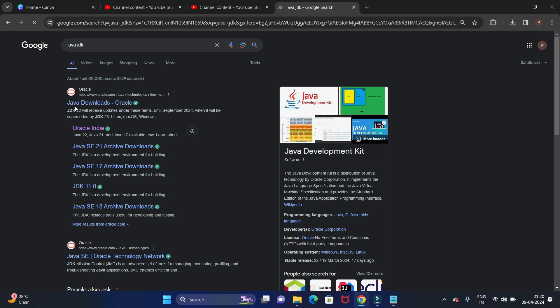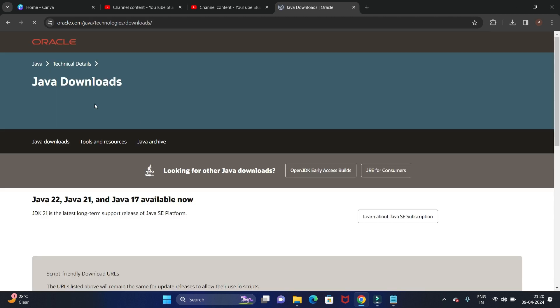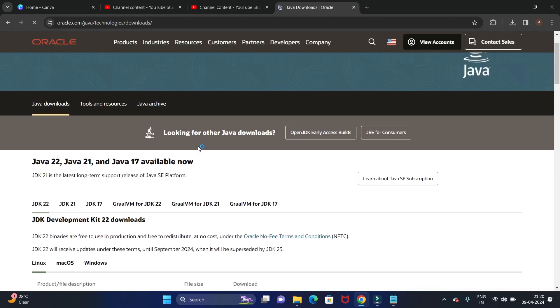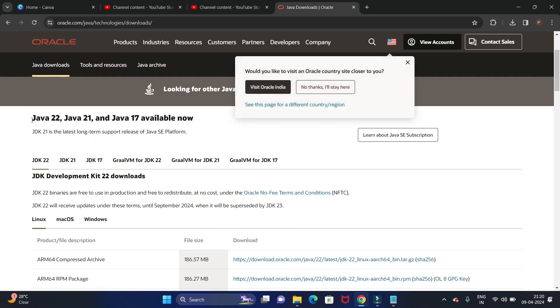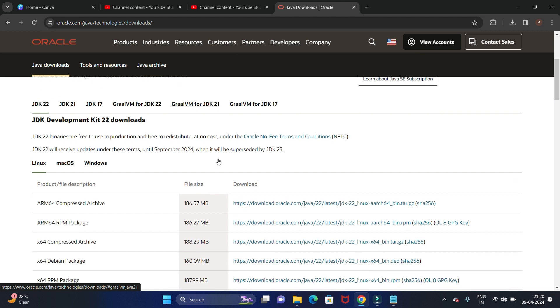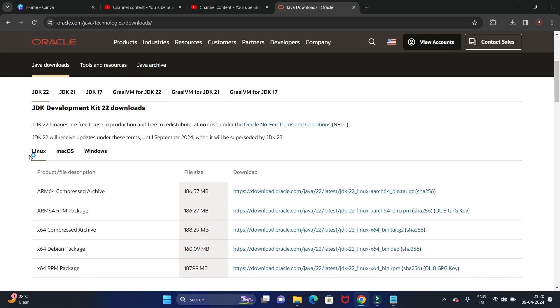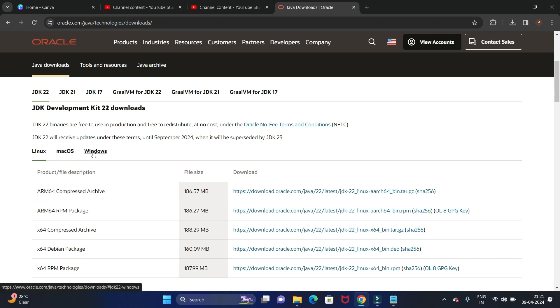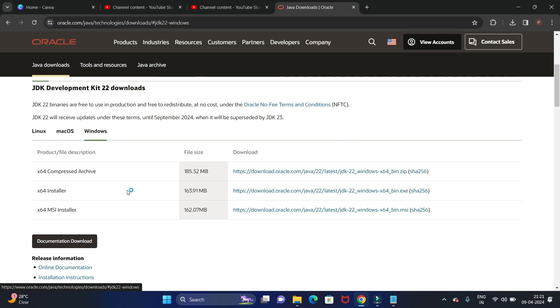Now the first link, Java Downloads at www.oracle.com, is the official website for Java, so click on that. Here you will get the latest version of Java, which is 22, and these are all the operating systems like Linux, Mac OS, and Windows. We are going to install it for Windows, so click on Windows.